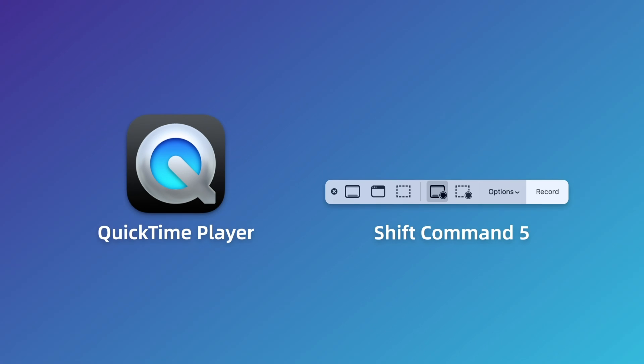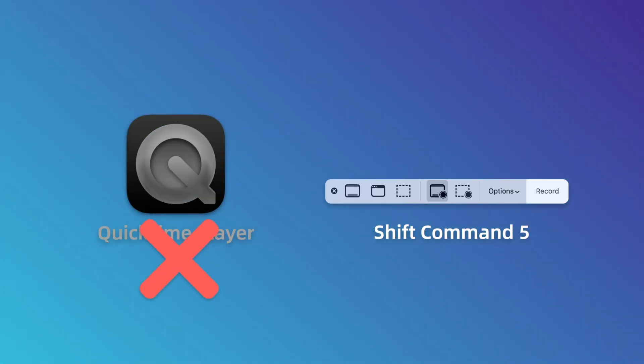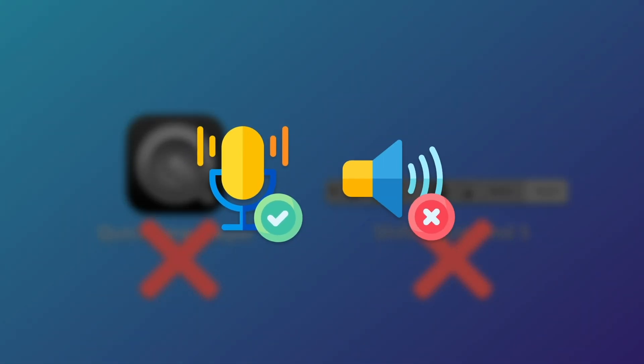It is not suggested to record WhatsApp voice calls on Mac with QuickTime Player or Shift-Command-5 recorder, because those two default screen recorders cannot record in-app audio.